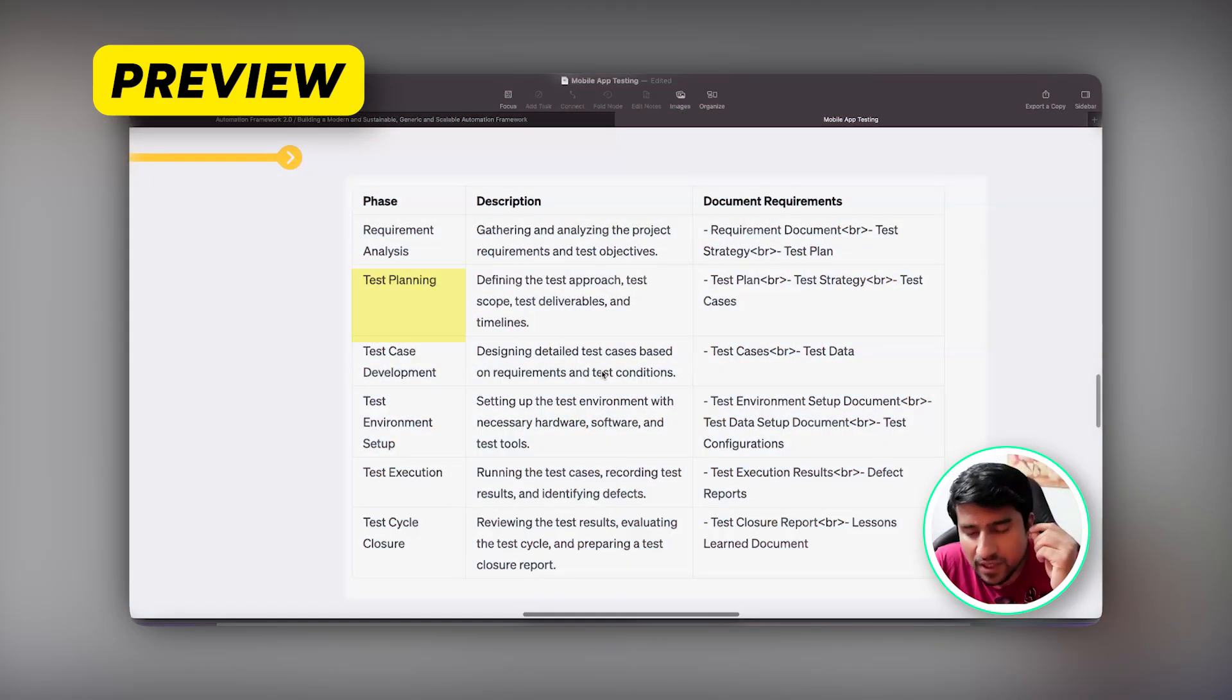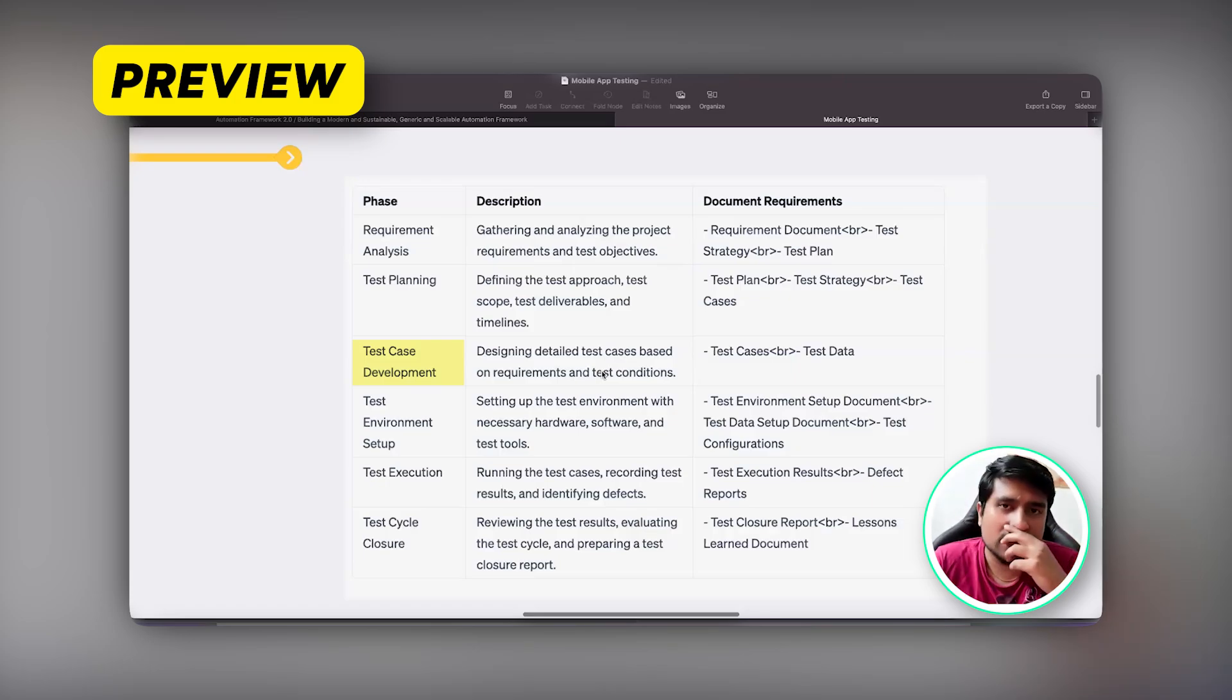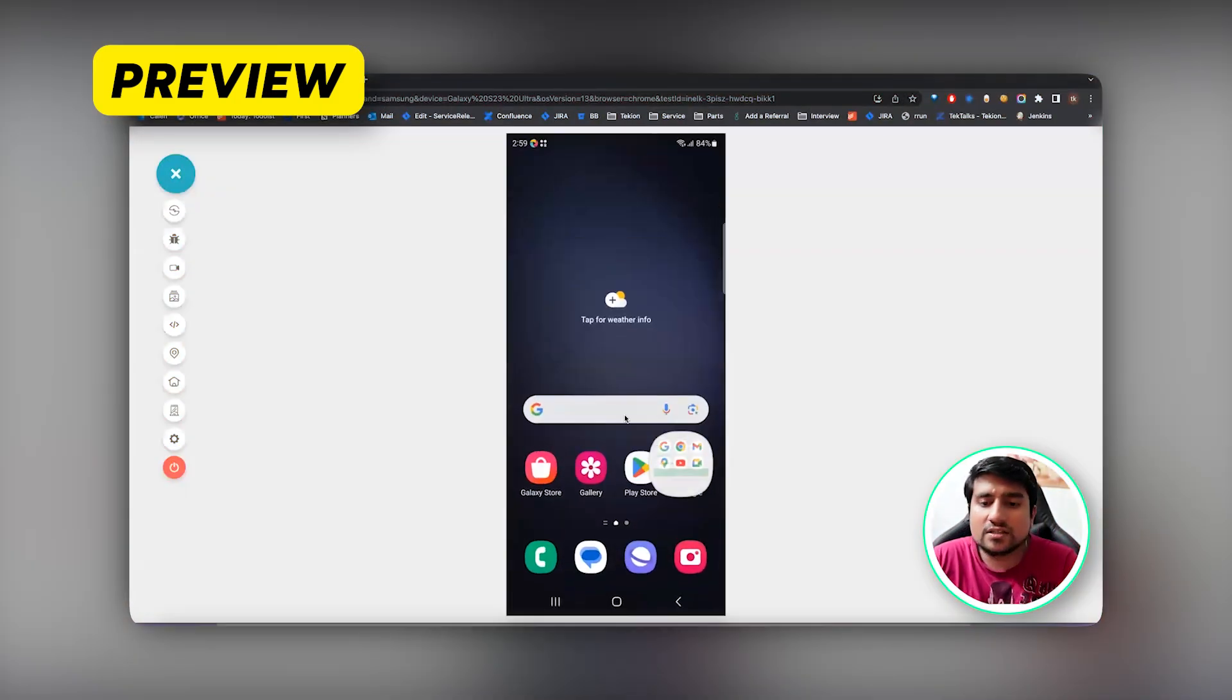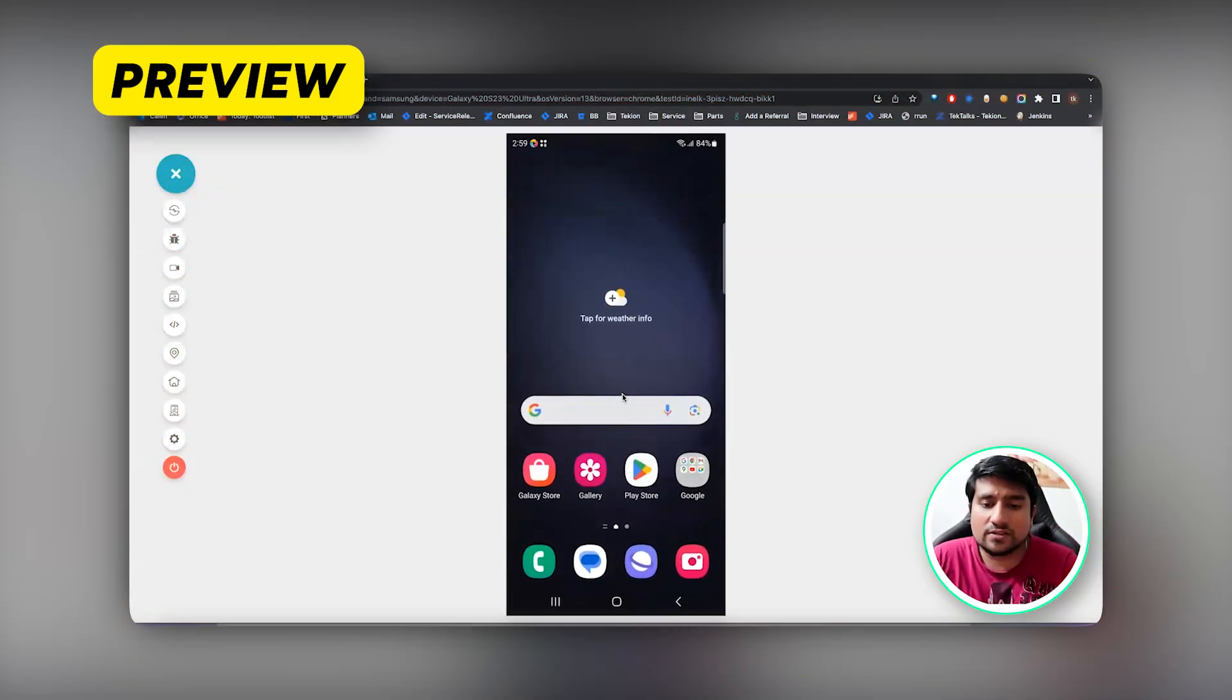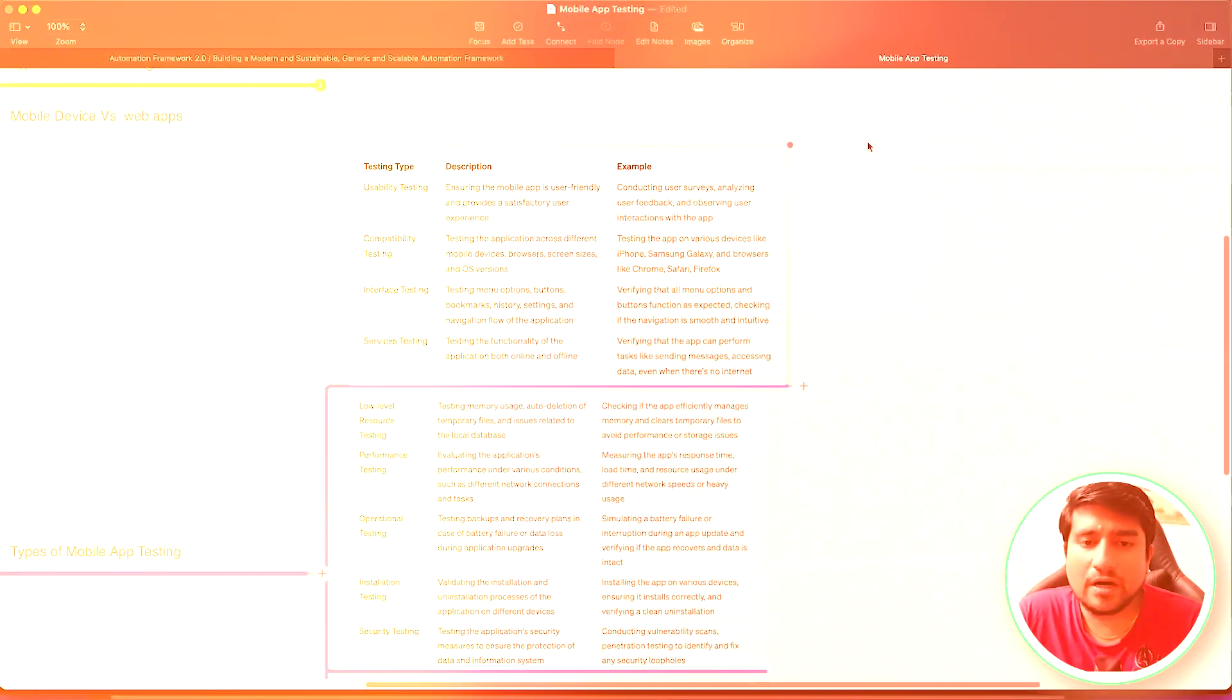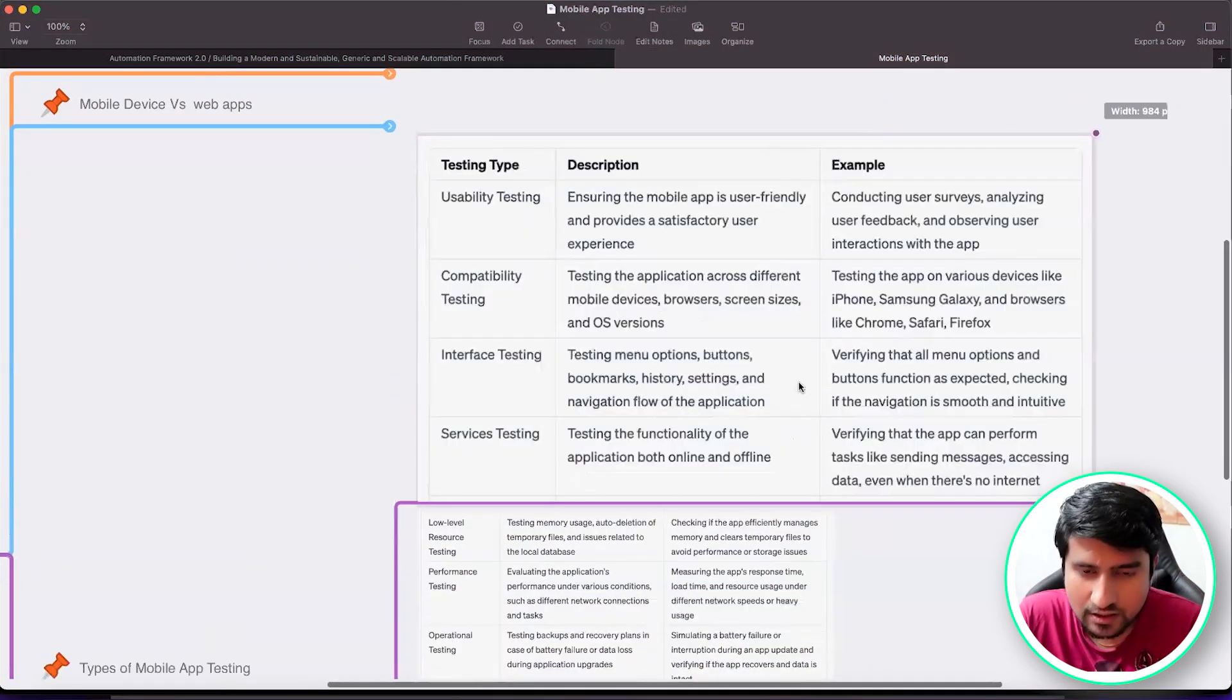Mobile testing is basically above it with some extra test cases. There will be a test plan that you're going to create, test cases you are going to create. Now the question is, what should I test in this application?